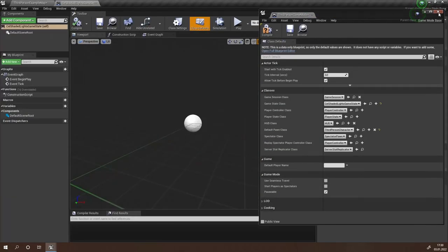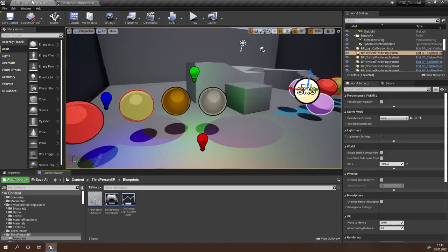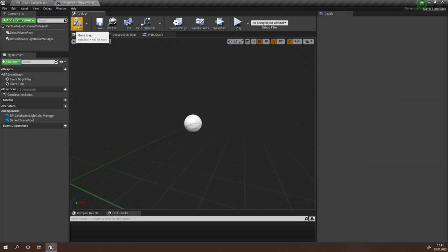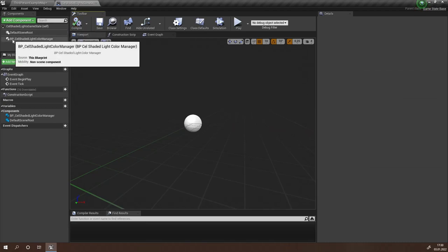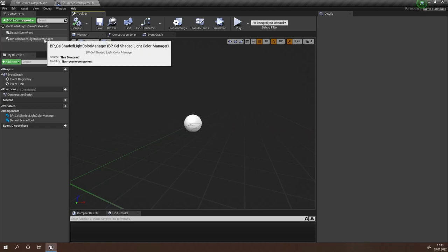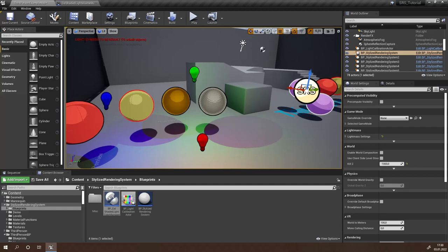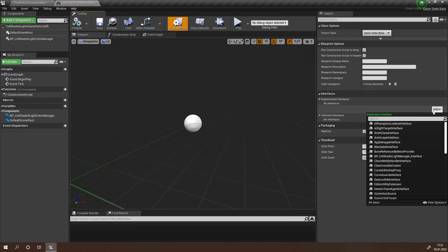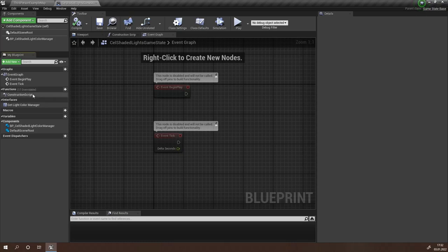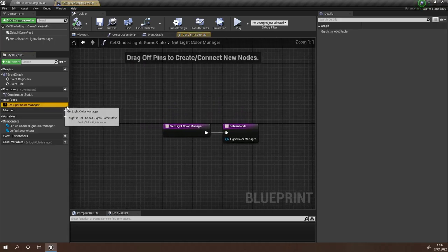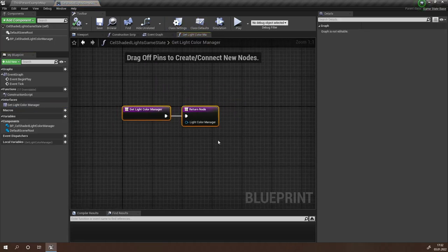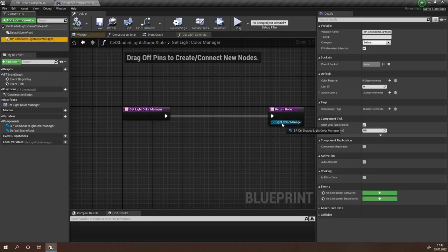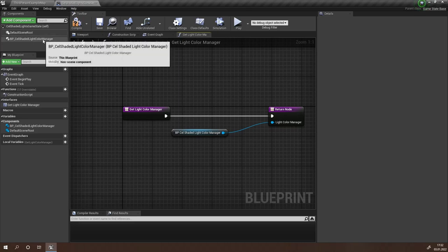Now in this game state, let's open it up. We're going to have to add a component — this component is our cel-shaded light color manager. Drag it in, and now our game state and game mode already has the light color manager. What we need to do now is implement an interface that allows any object in our scene to communicate with this light color manager. Go to your class settings and under interfaces click add. Under interfaces on the left side you'll see the function get light color manager — double click this and your function will open. Simply drag our BP cel-shaded light color manager that we just added to the return node. With this we're done in our game state.